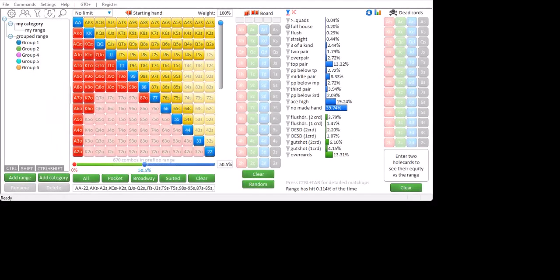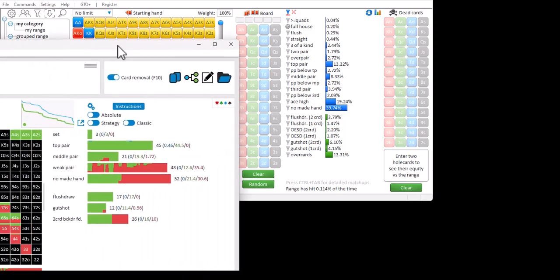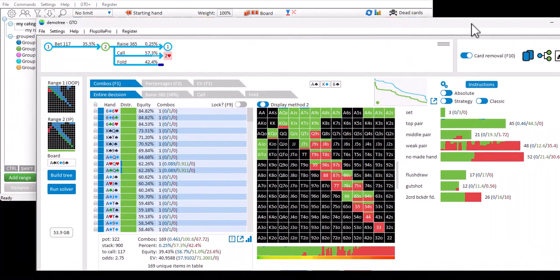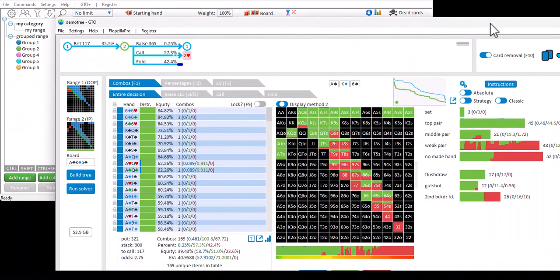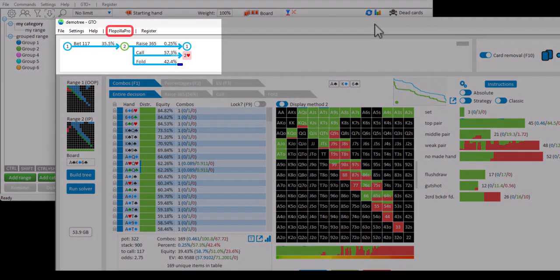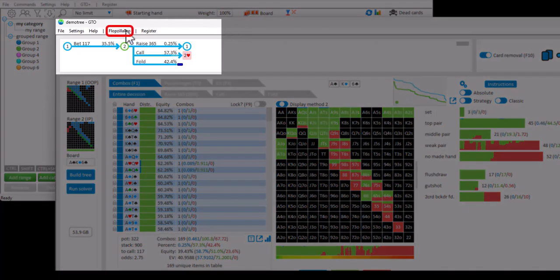Finally, Flopsilla Pro can also connect to our GTO solver GTO Plus. I have just opened GTO Plus over here, and one of the things it can do is export its active ranges to Flopsilla. I will just export the ranges from GTO Plus to Flopsilla Pro.